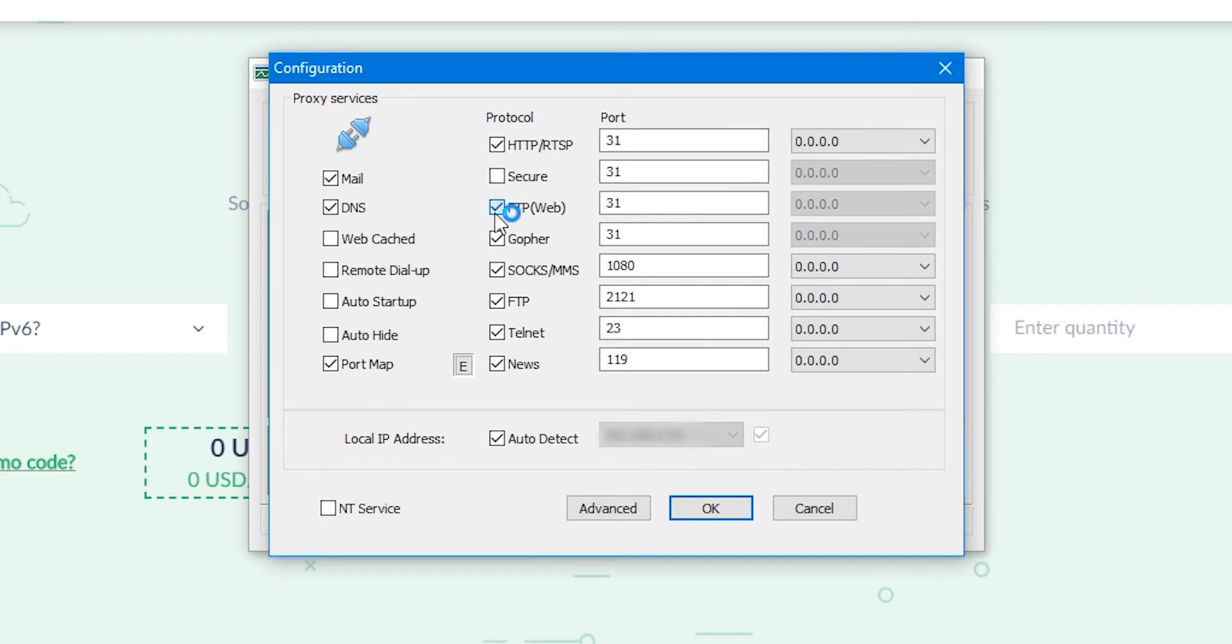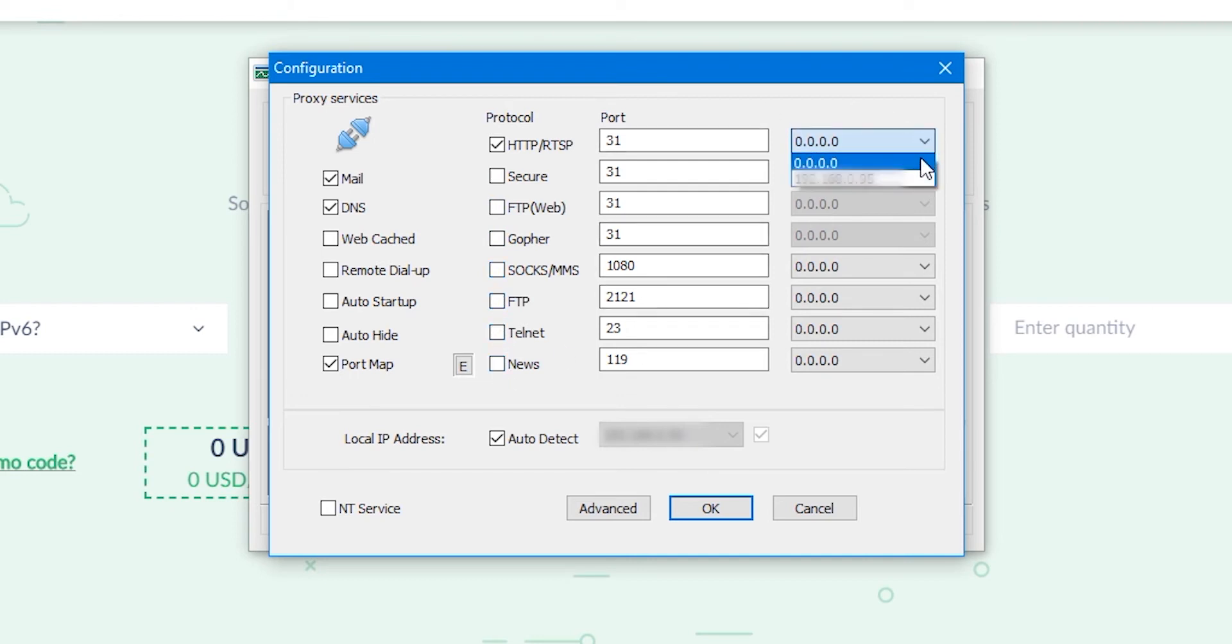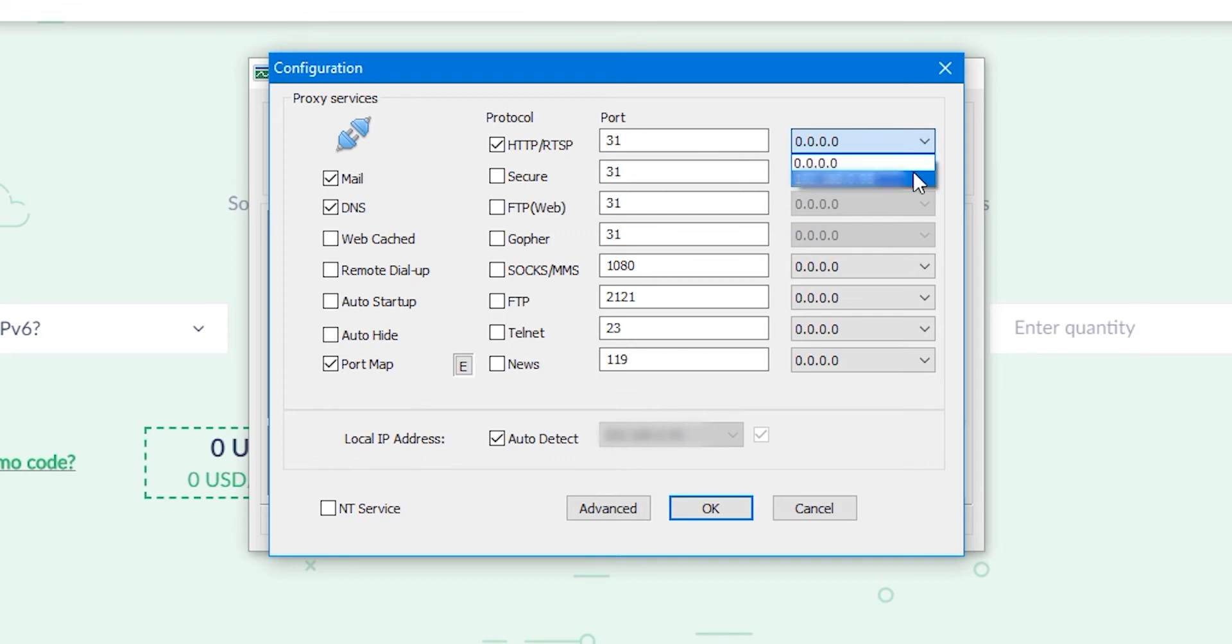On the right of the port is the IP selection option. By clicking on the pop-up menu, there are two options: either my IP or zero IP. Both options are valid.